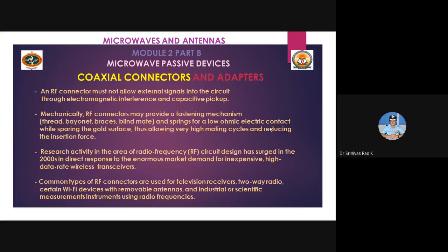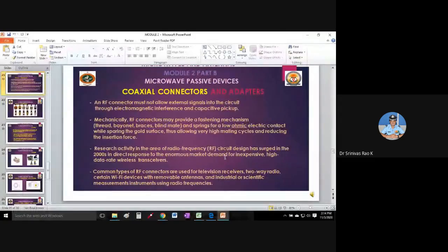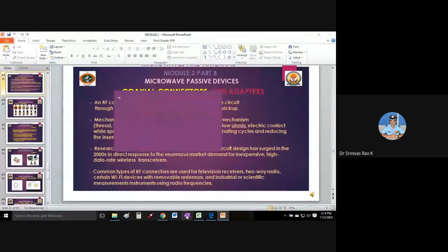This is a very important aspect - coaxial cables are very less prone to such kind of interferences. Optical fiber has very high immunity, while coaxial cables have certain interferences, but not as much as twisted pair cables or copper cables. Coaxial connectors have a lot of shielding and covers. Let me switch over to note mode.